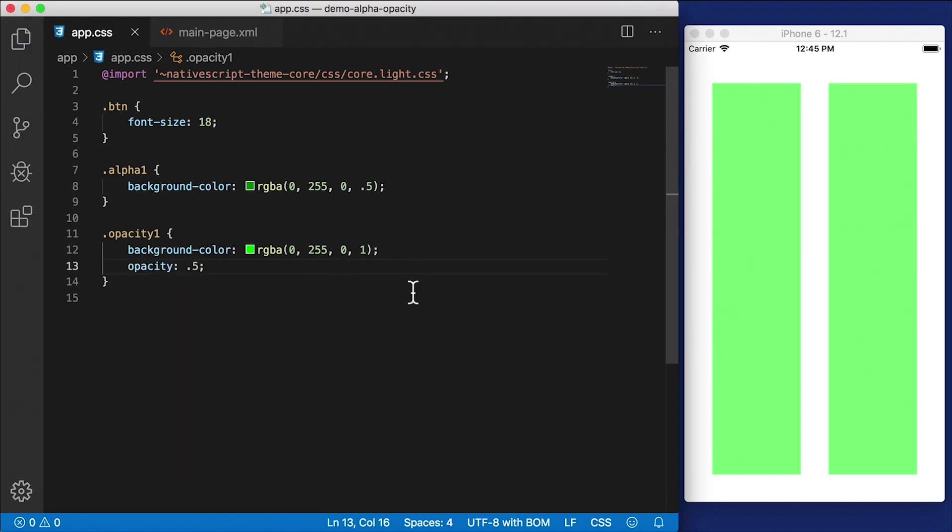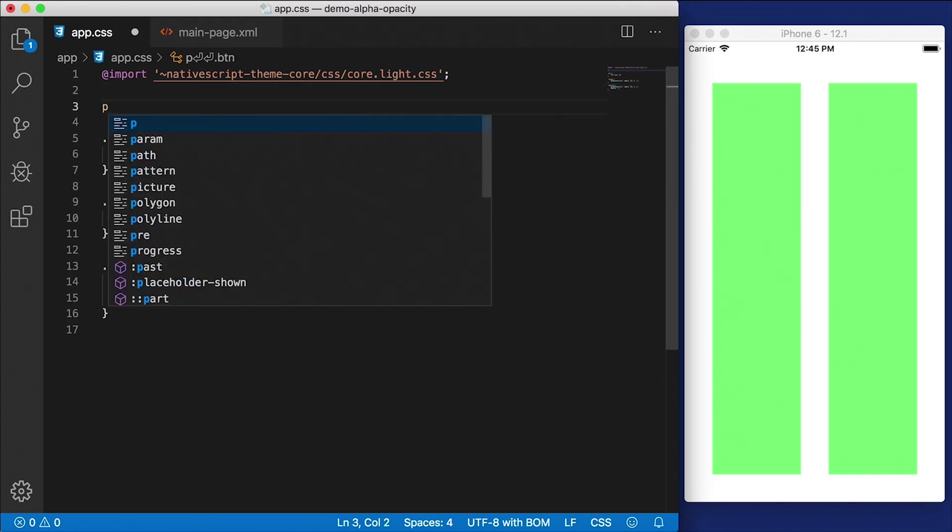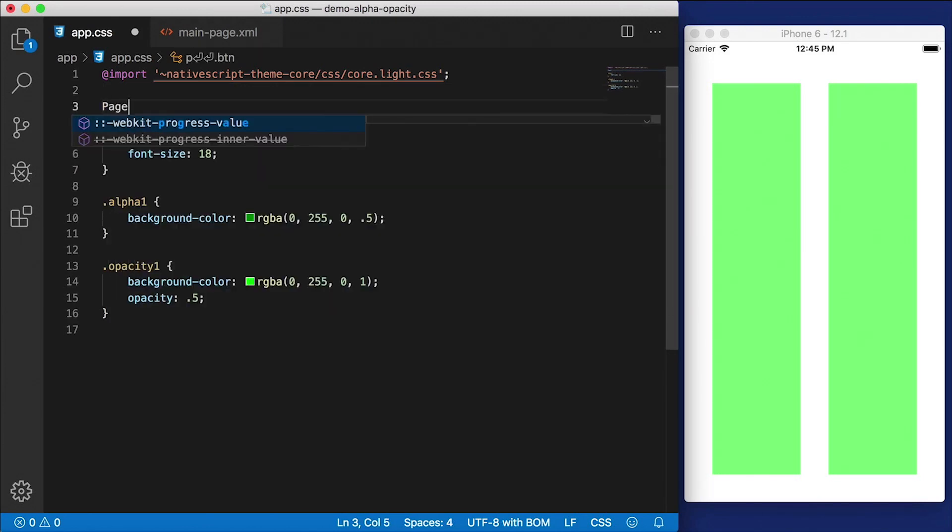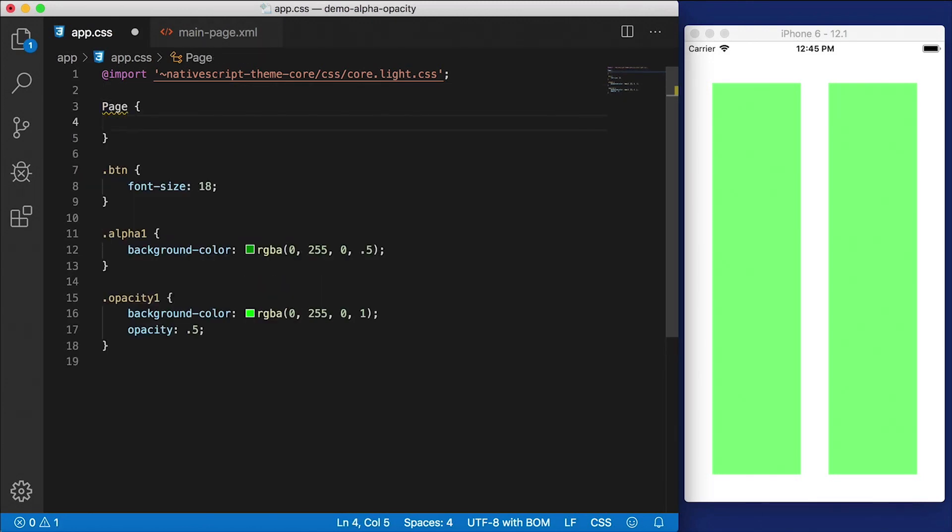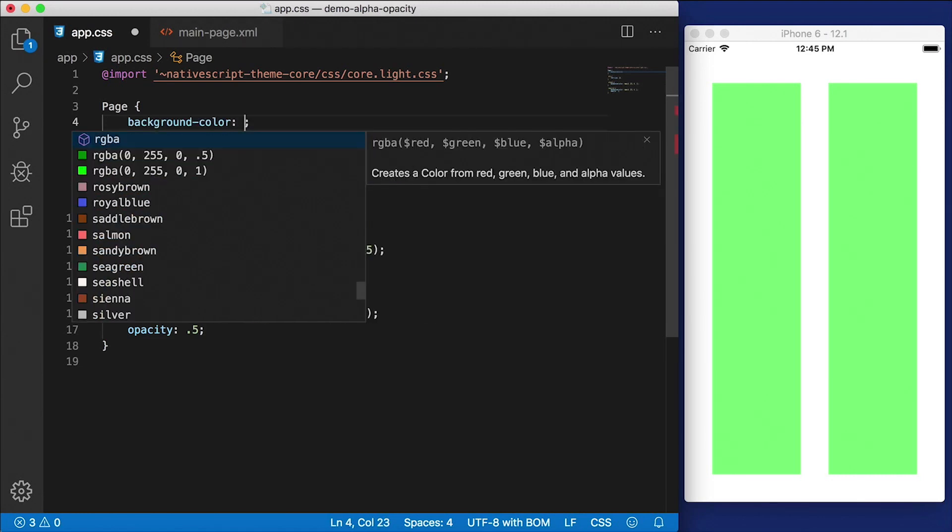Alright, so let's see. Well, they still look exactly the same as each other. They're half as visible. And we can probably tell that a little bit better if we have something in the background. So I'm going to add a page here. And let's do a background color for the page.